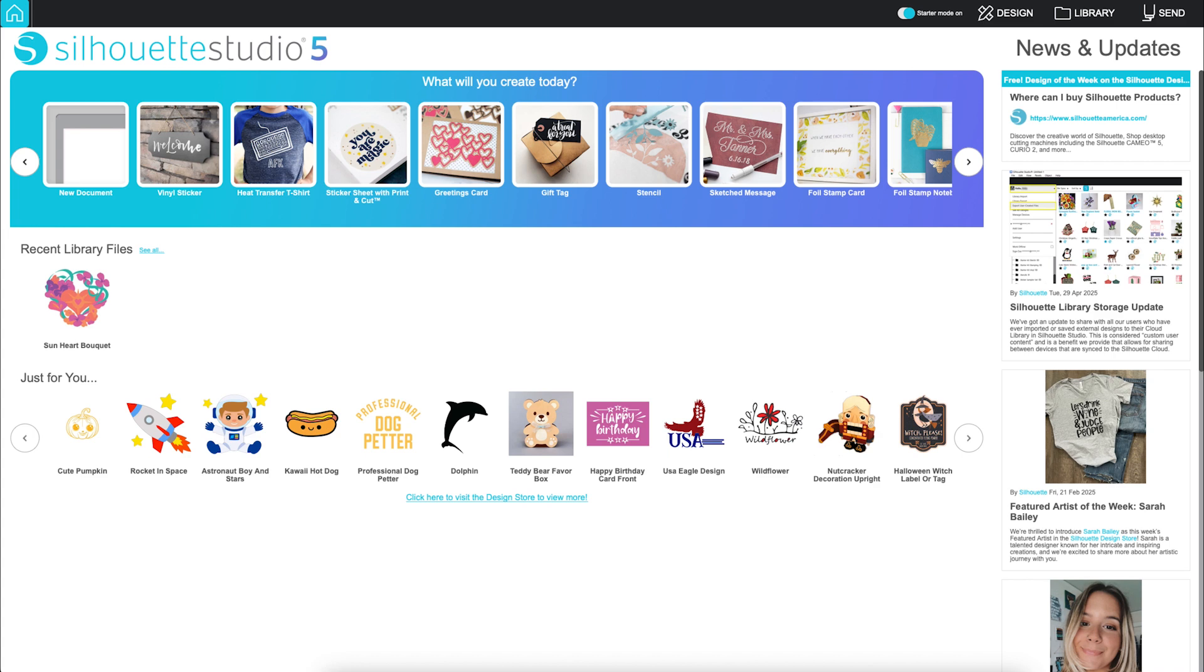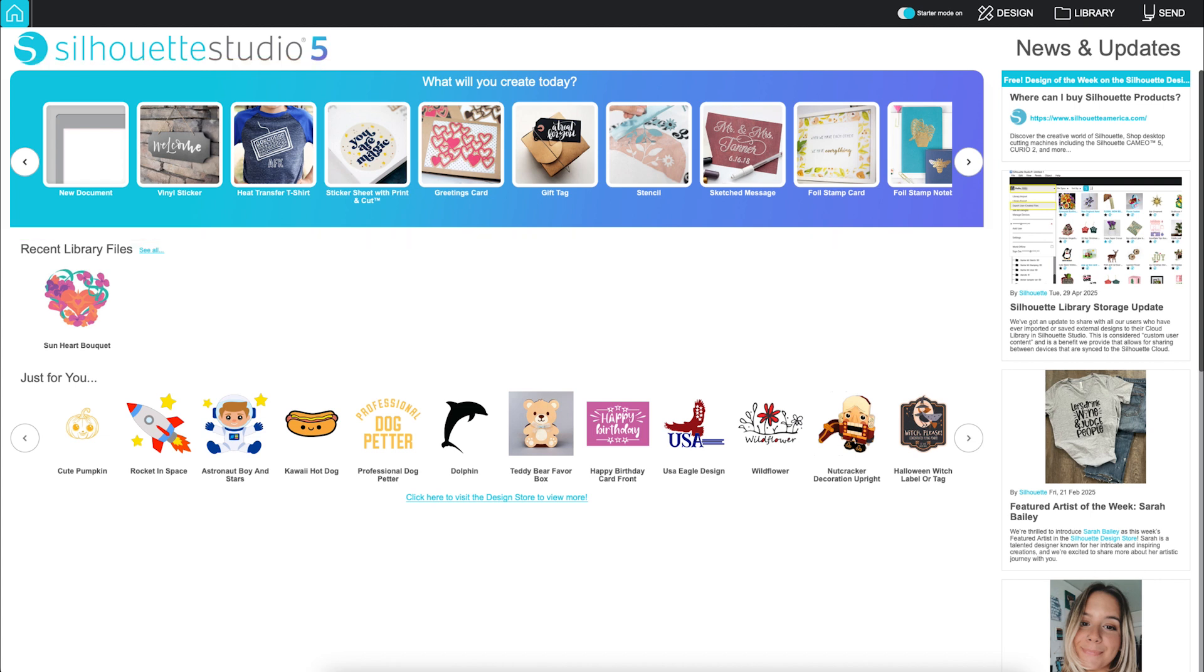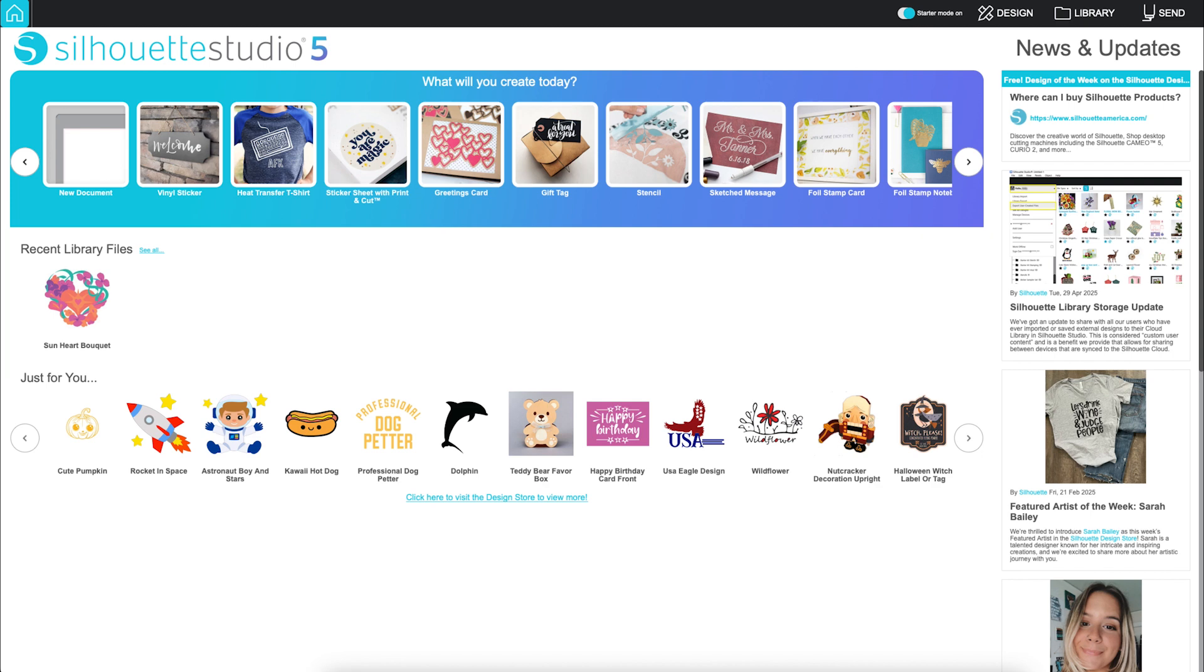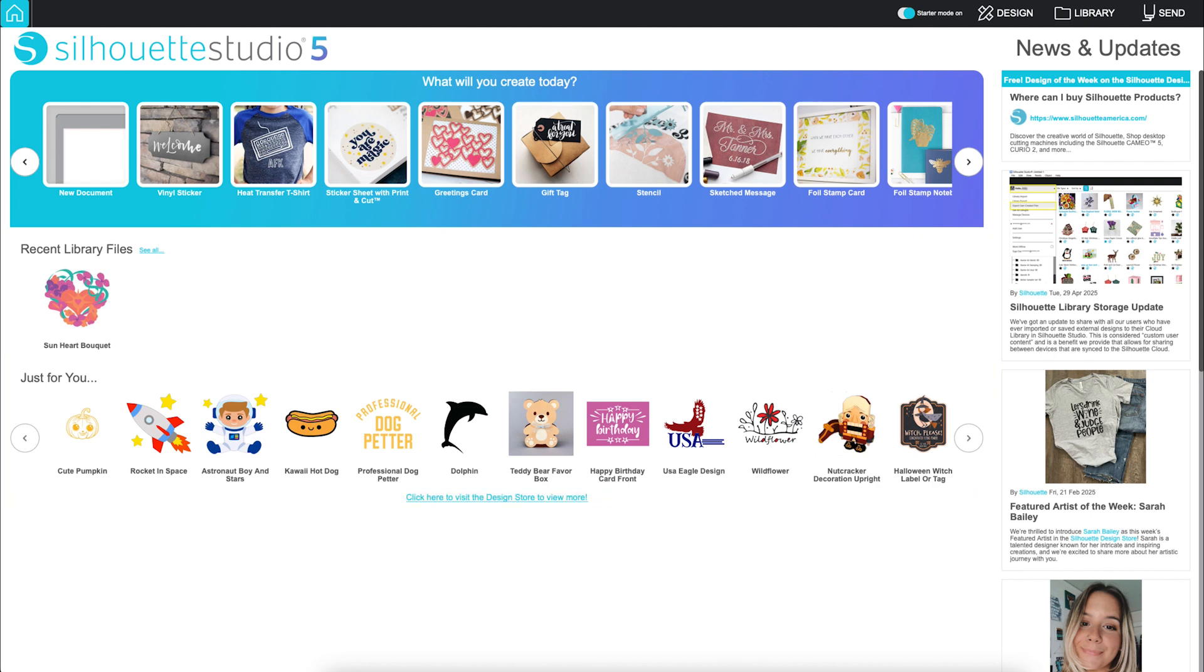When you open Silhouette Studio, you'll be greeted by the home page. Here you'll find templates for different kinds of projects, helpful guides if you need a little direction, your recent files from your Silhouette library, designs we think you'll love from the Silhouette design store, and the latest news and updates from Silhouette.